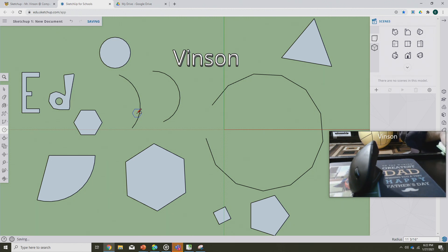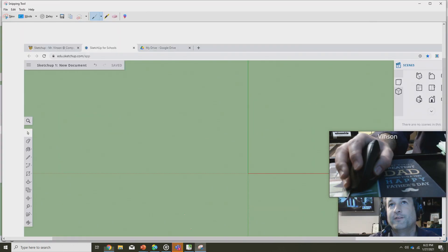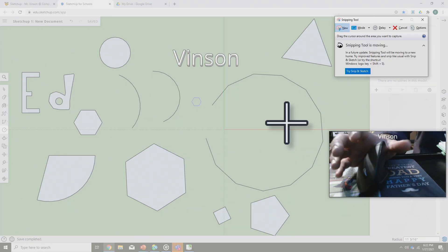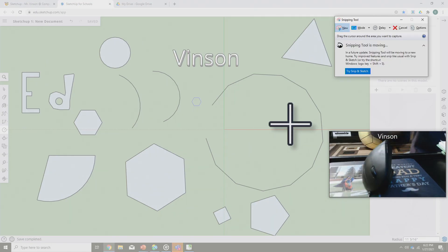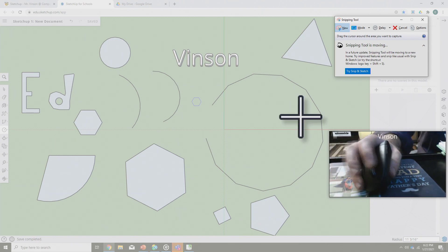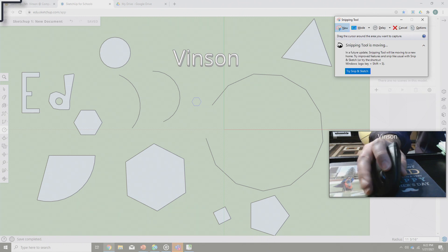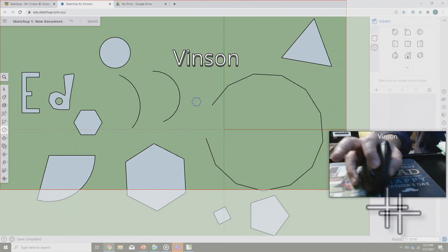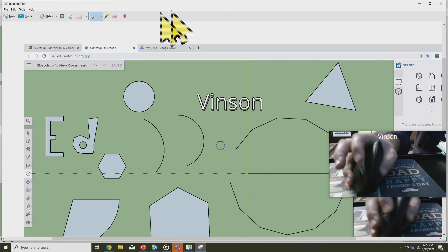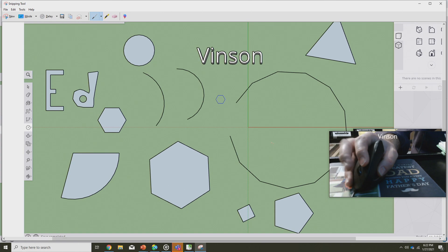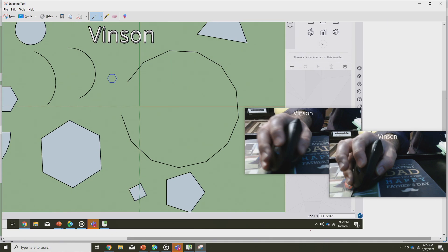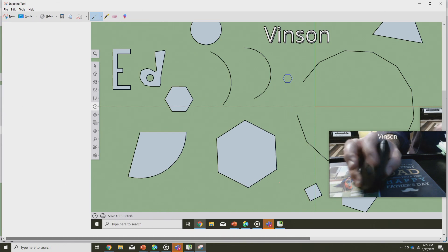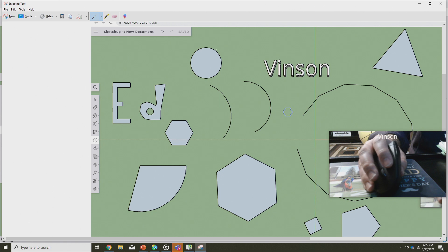This right here, what you see with all of these shapes including your last name using text, is assignment two. As a quick review on how to turn this in, you're going to be opening up the snipping tool. Snipping tool as a reminder will let you take a snip of your work. I need you to take a snip of the entire screen. So what you're going to do, click new. Once you click new, come all the way up to the upper left corner, drag all the way down to the lower right corner of your screen.